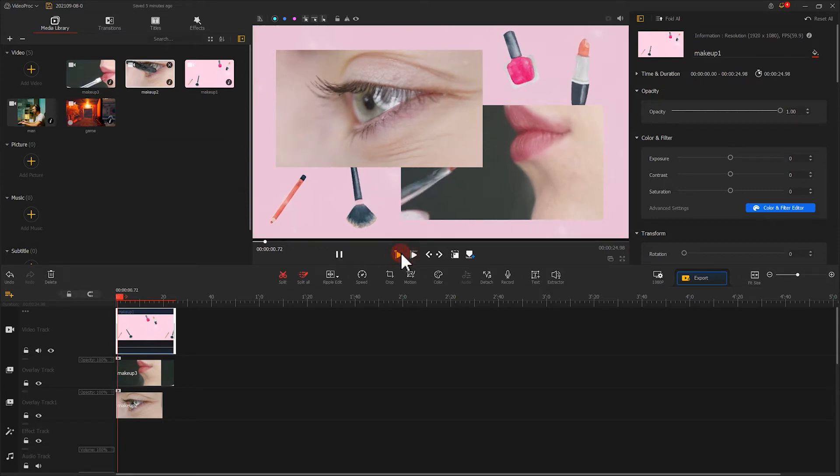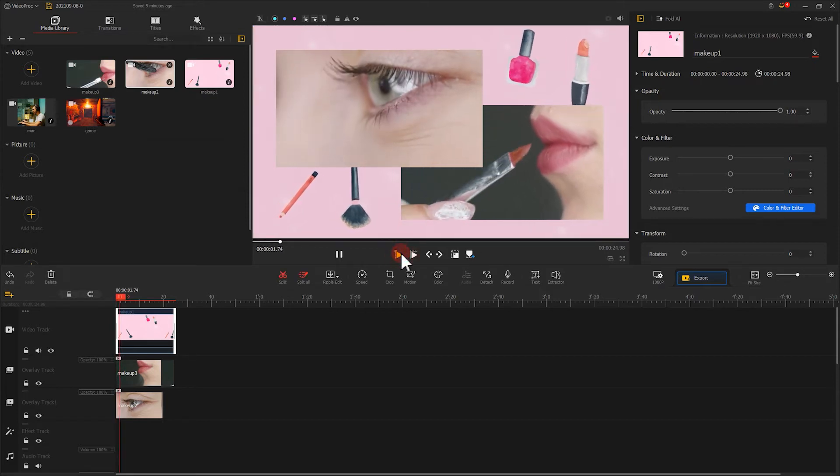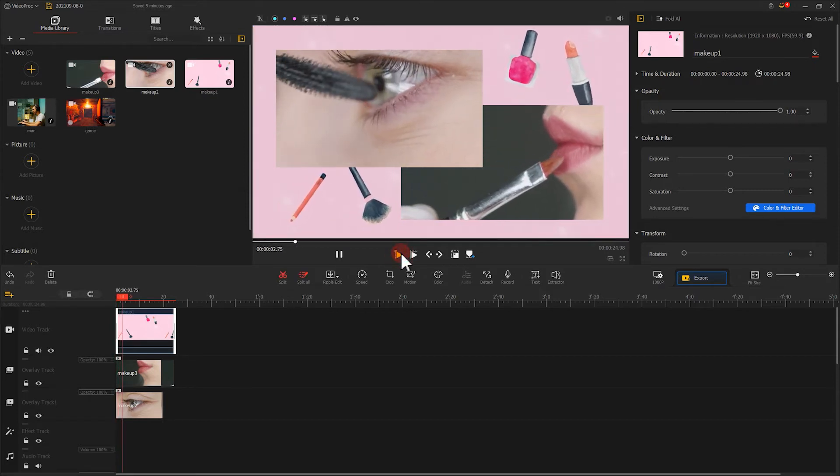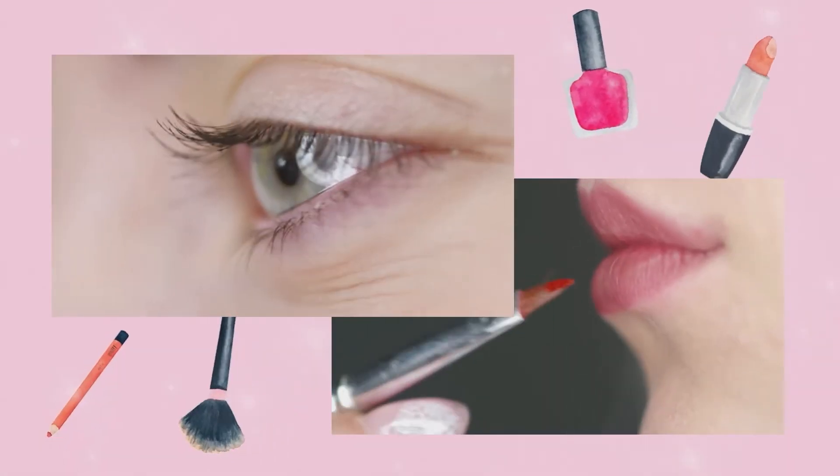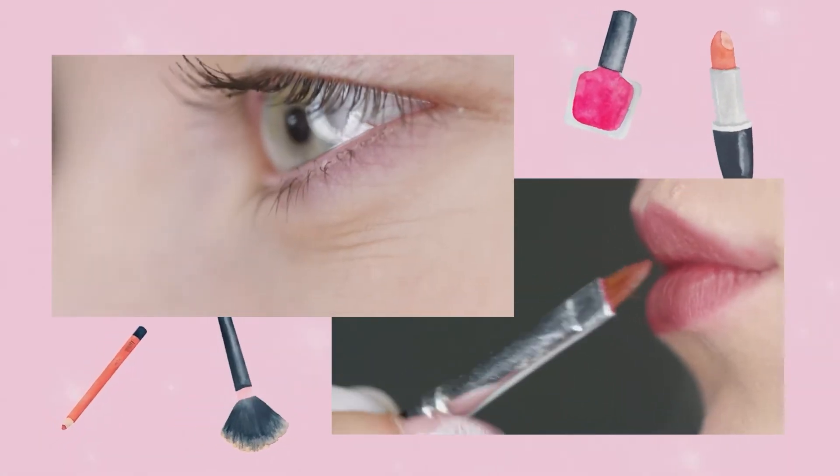Now you got a fashionable and easy-made beauty video. All these methods could be applied to other videos, with different materials replaced.